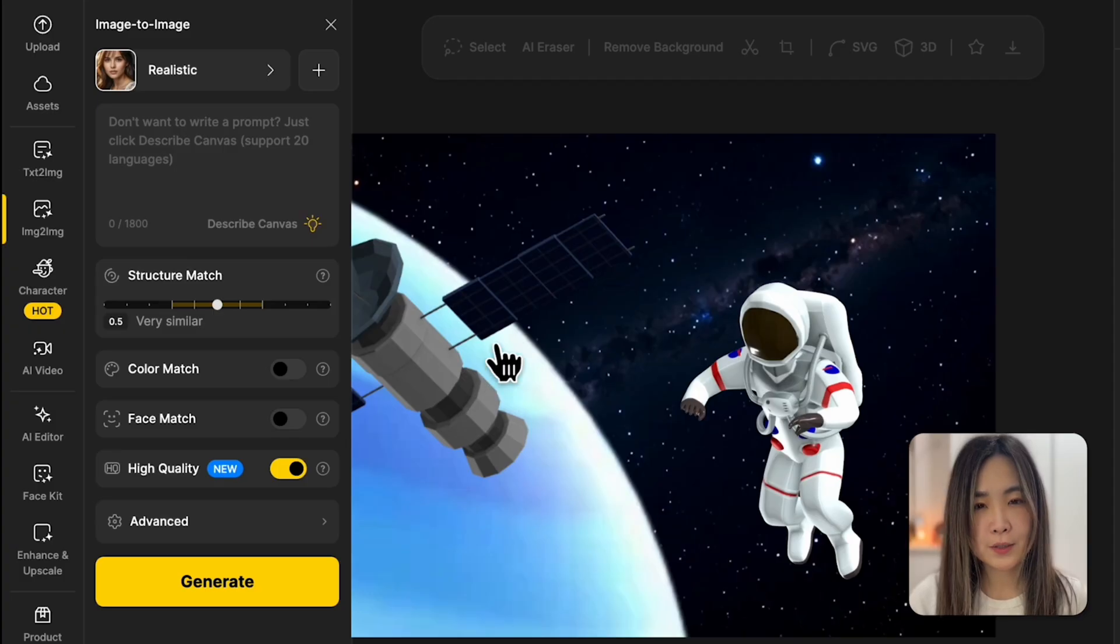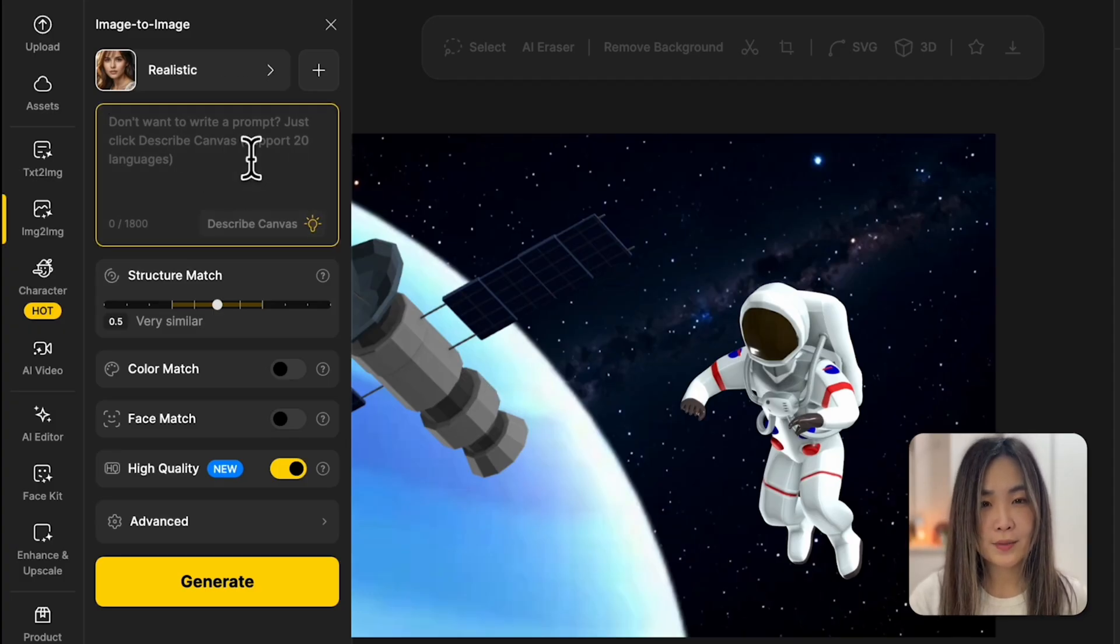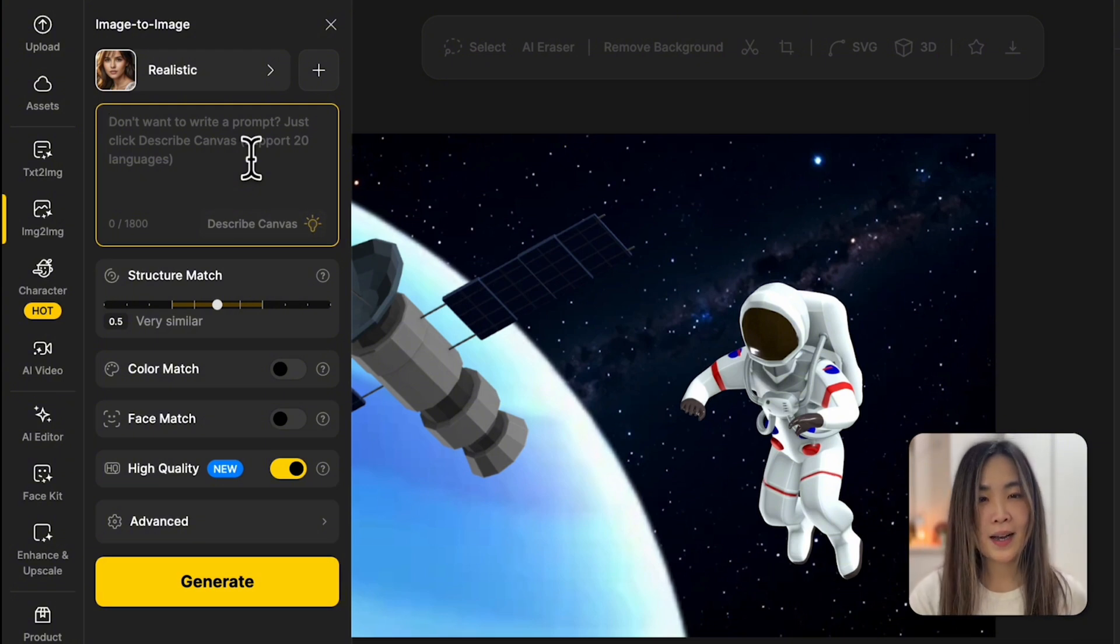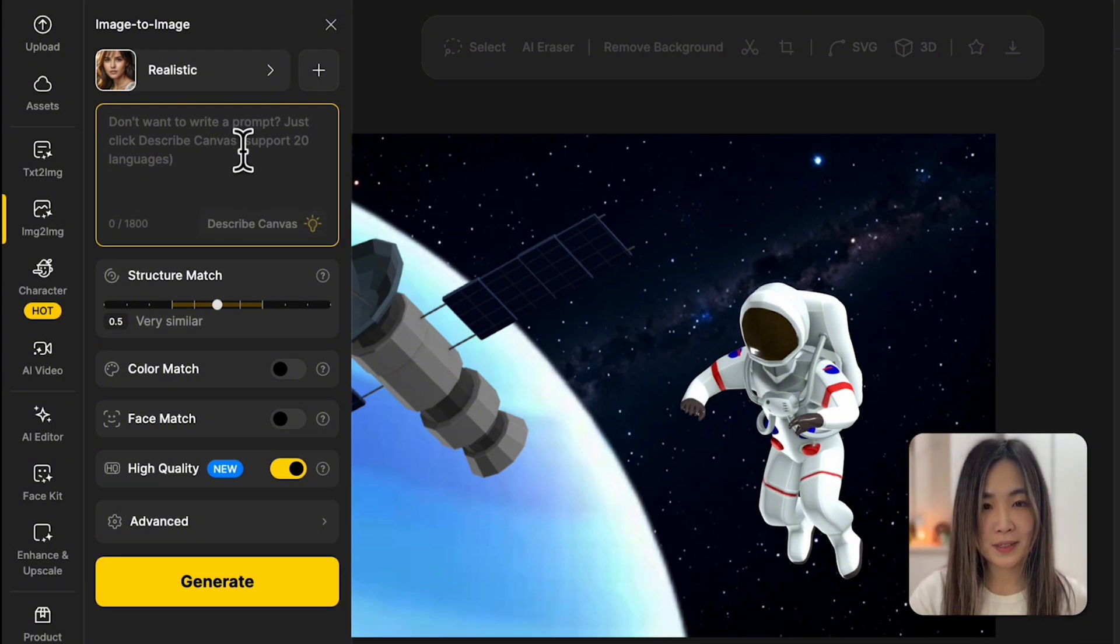Click the image-to-image tool and choose a style that matches the look you want. I'm choosing realistic for this one. For the text prompt, we could write a detailed description ourselves, but I prefer letting the AI do some of the heavy lifting.